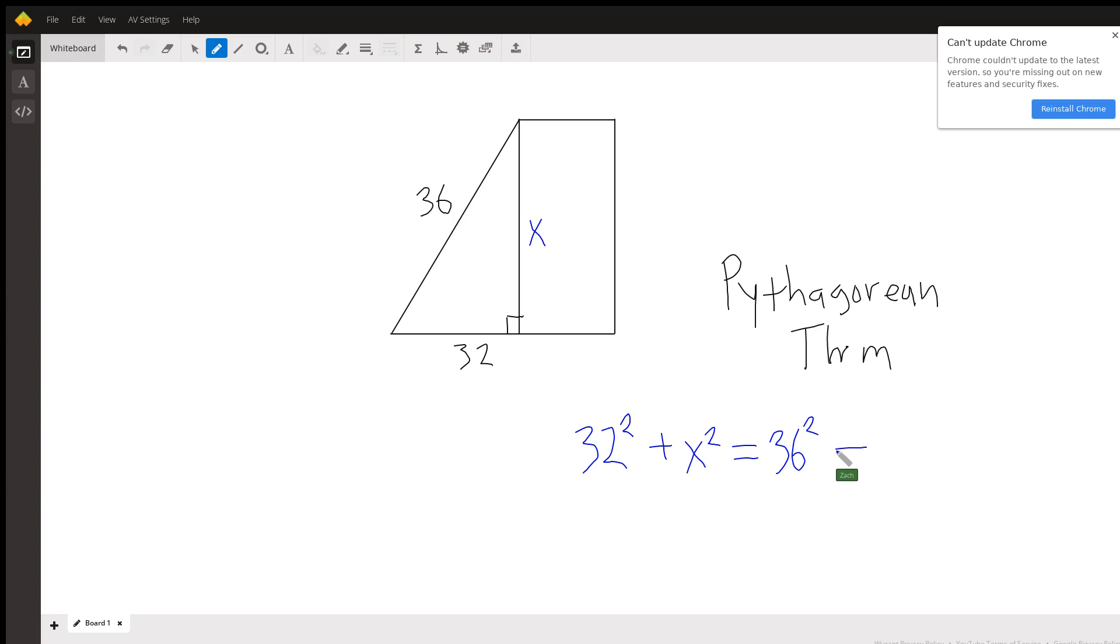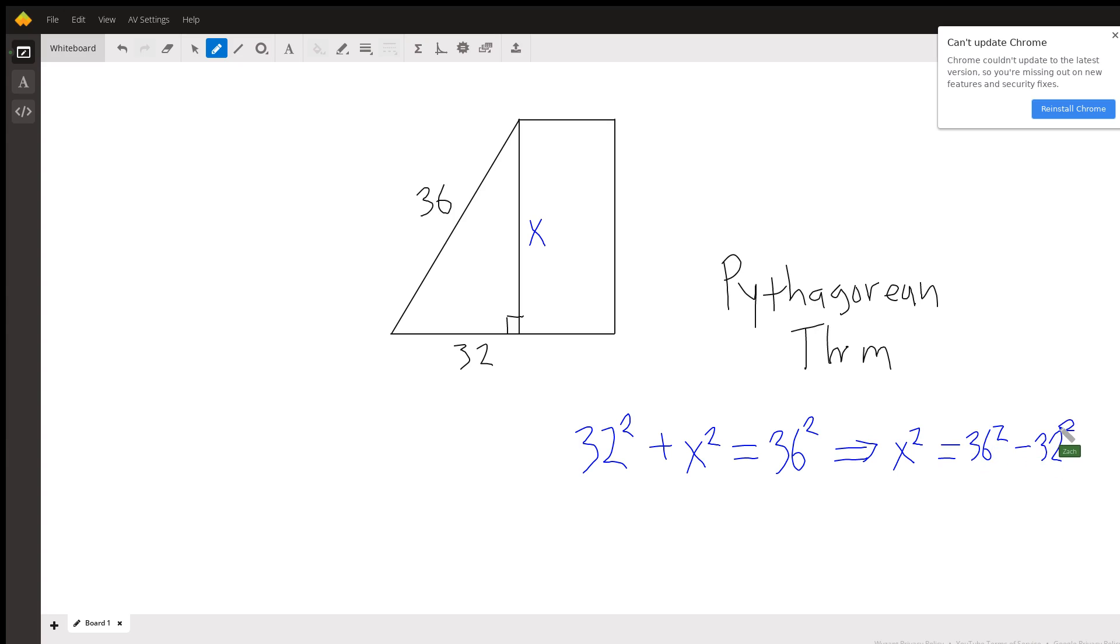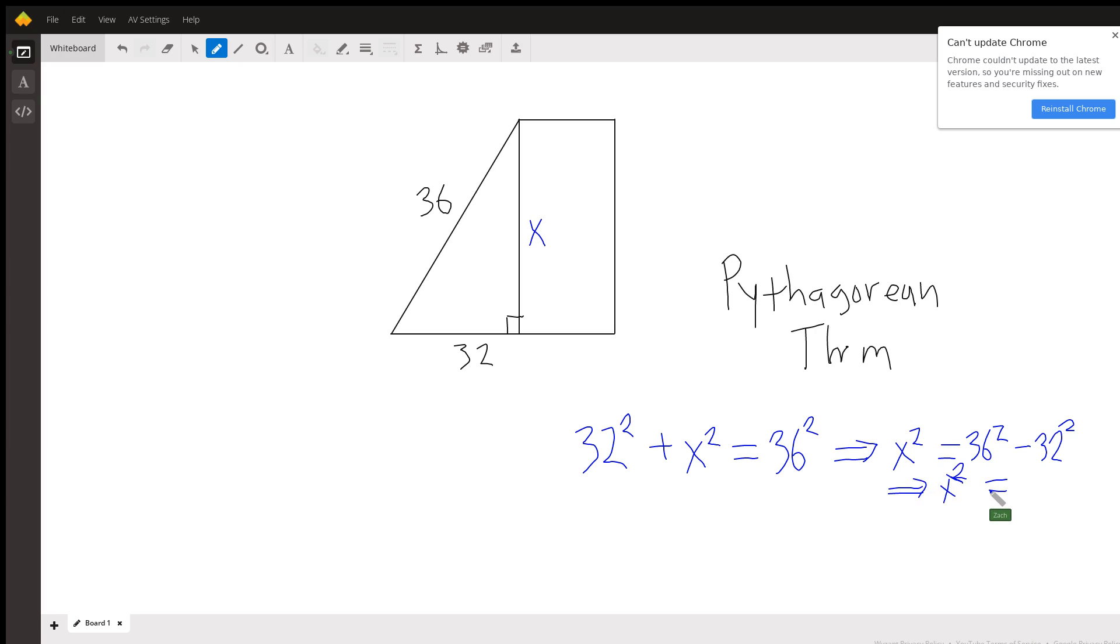Now we can write x squared as equal to 36 squared minus 32 squared. And this gives us x squared is equal to 272.